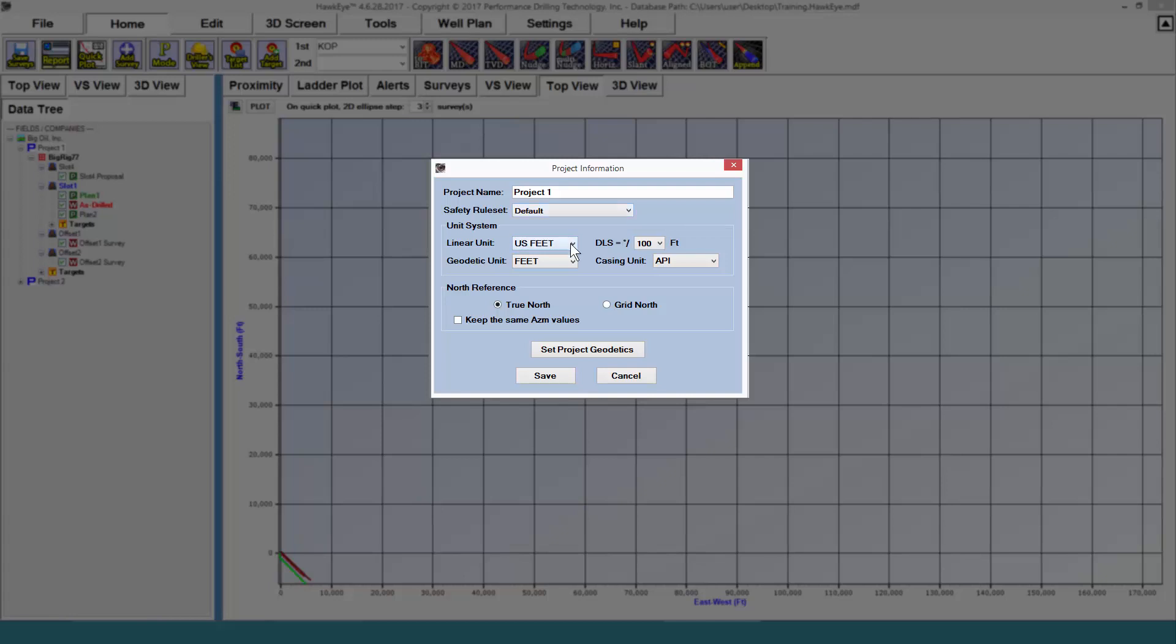I can change the linear and geodetic units. It's very important to get the north reference selected correctly at the beginning of a project, or when you import a project.